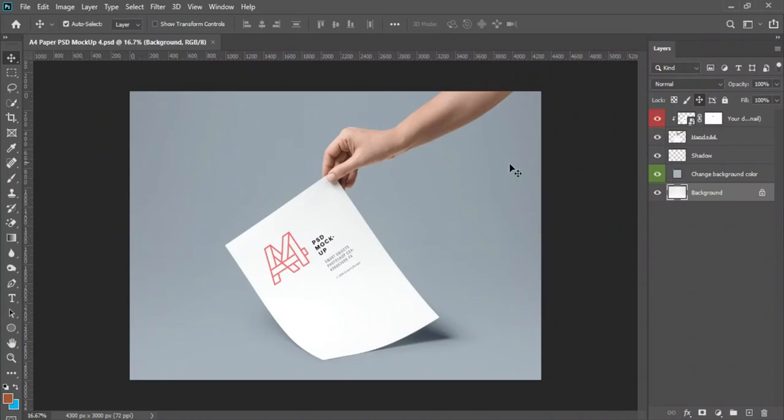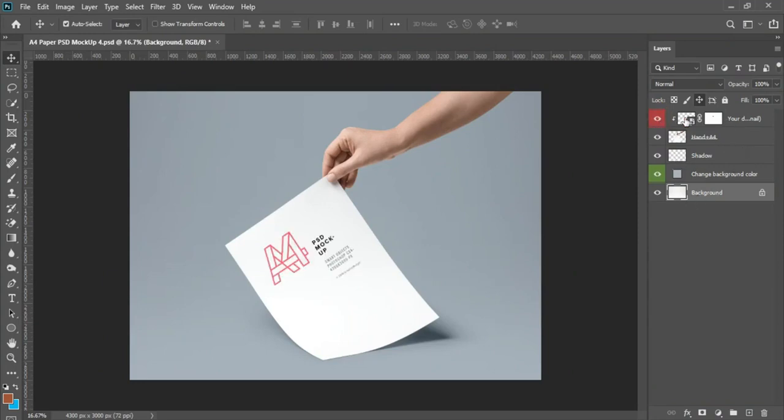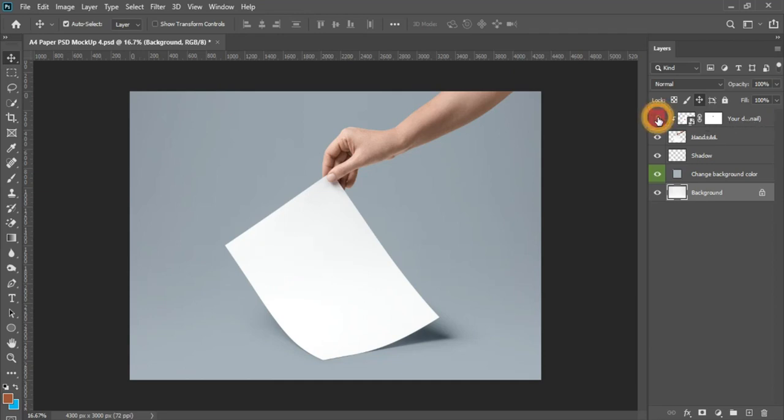If you can notice, under our layer panel here we'll have different layers. This first layer is called your thumbnail. This is where you edit precisely to add your design into this mockup.